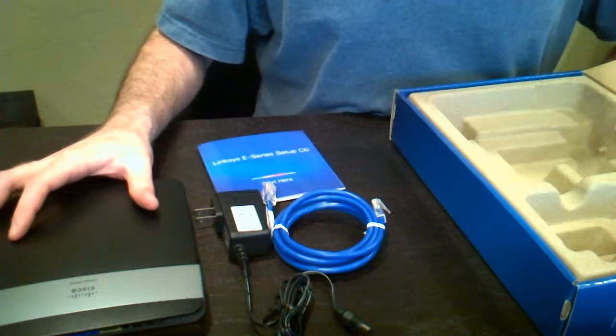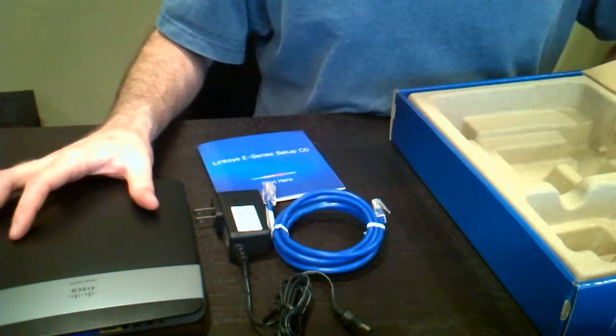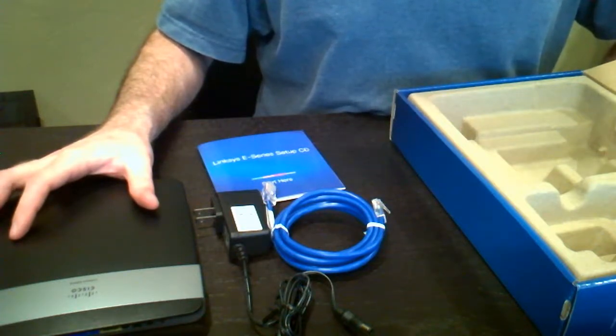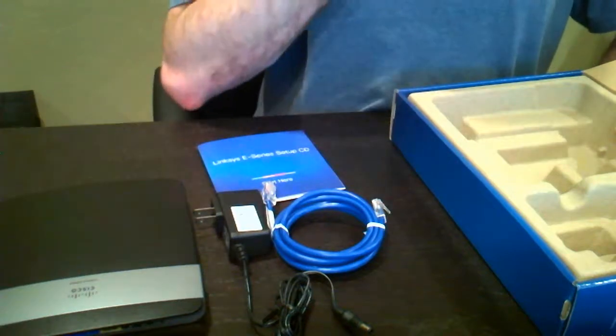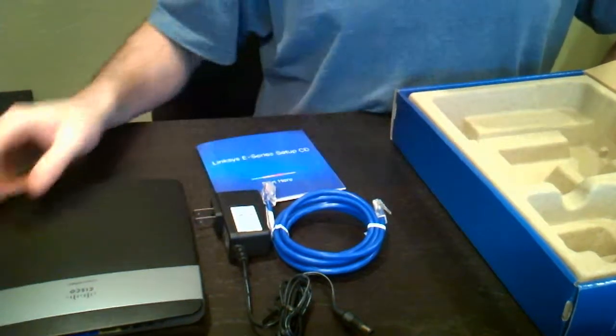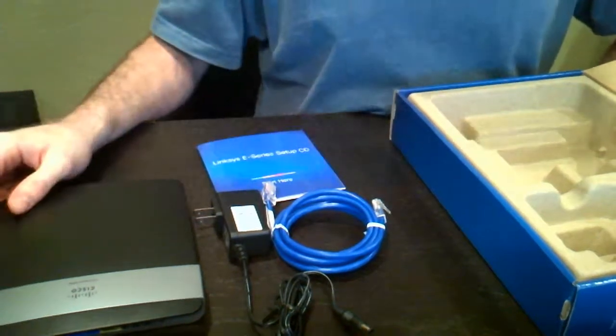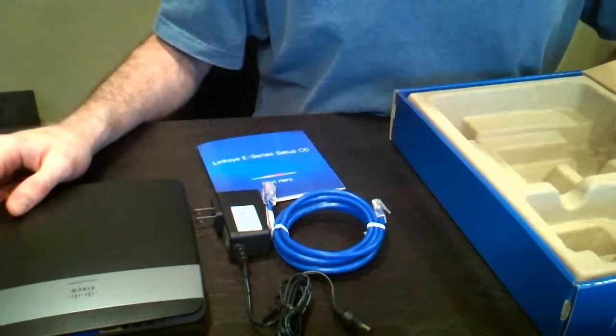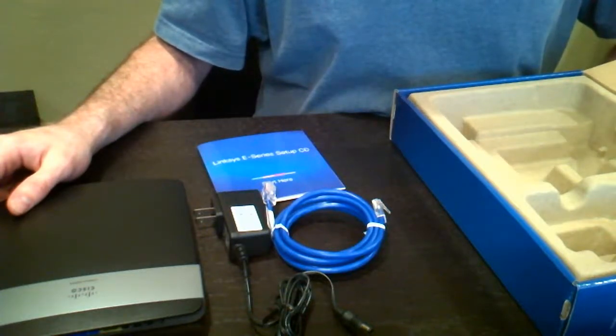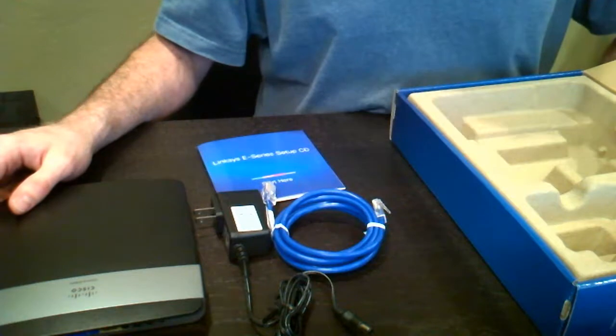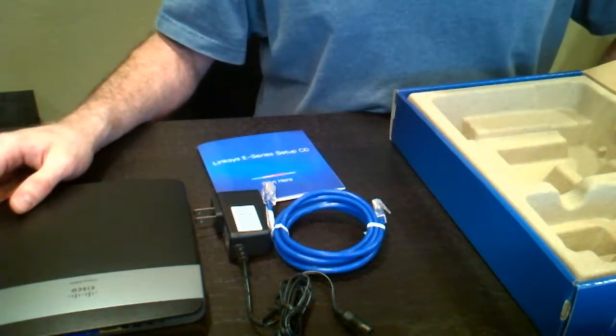It also has MIMO antenna technology, which stands for multiple in, multiple out, which will help with interference from all these wireless devices around us. So it can actually communicate on multiple channels to maintain a high quality link between the router and the device.